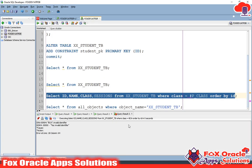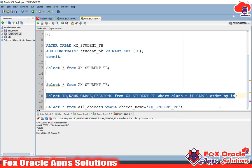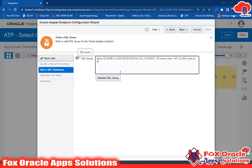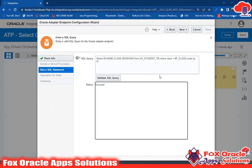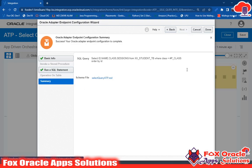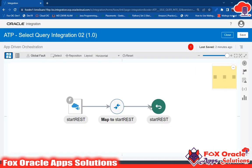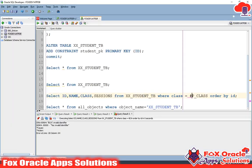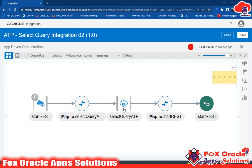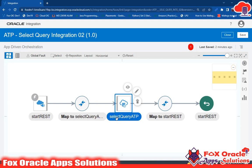I have already prepared the query. We don't need to use a semicolon. Just copy and paste the query, and before clicking next, validate the query. The query is validated successfully — then go to next and done. Here you can see that in this query I have used one parameter: p_class (p underscore class). The hash symbol defines the parameter value. This is my endpoint adapter for Select Query ATP.